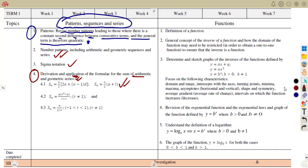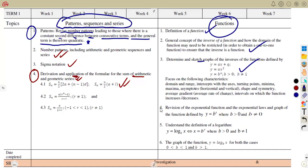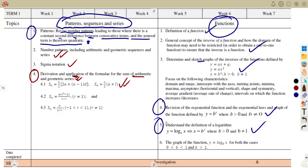Moving on to functions, you need to know the definition of a function, the general concept of the inverse function, and how to determine and sketch graphs. You're supposed to know the linear, the quadratic, and the inverse and exponential functions — how to sketch those ones. Revise the exponential function, the exponential laws and graphs. Also understand the definition of a logarithm, because the use of a logarithm is going to help us in converting from one format to another. You need to know the basics of your logarithm, the laws of logarithms, and these conversions. The graphs of a logarithmic function — you need to know that as well.